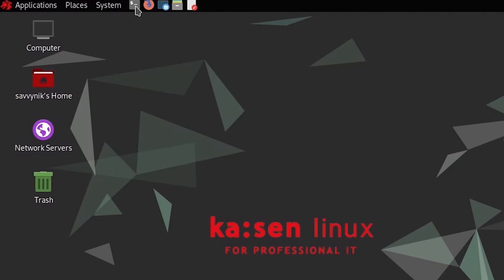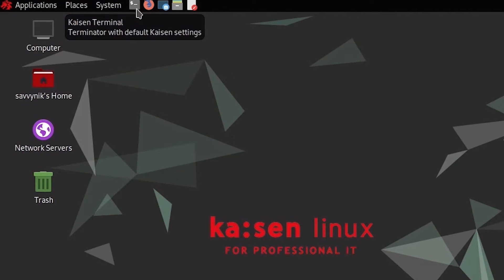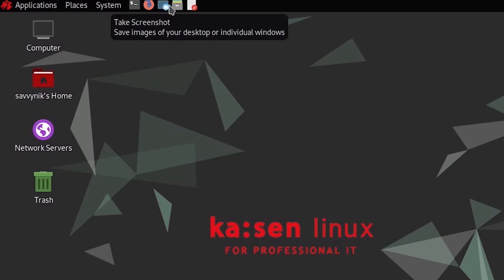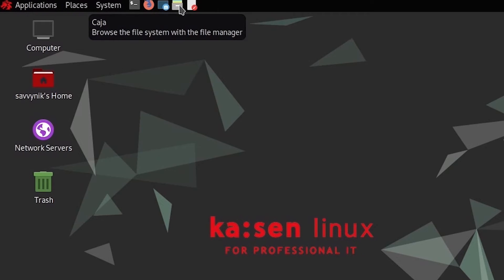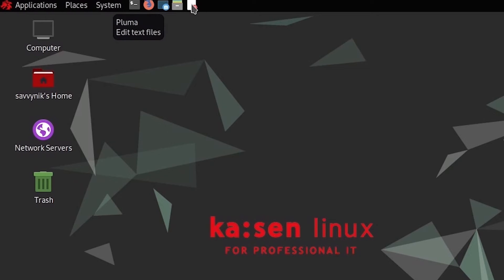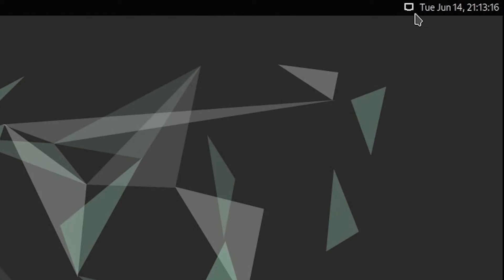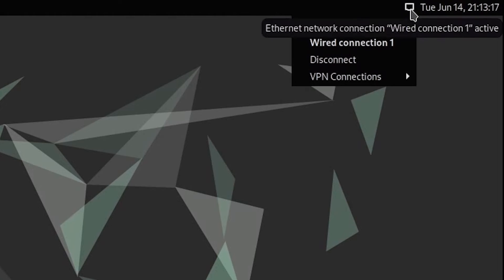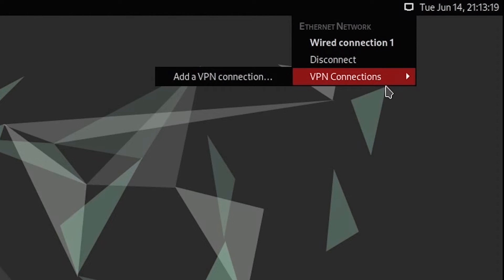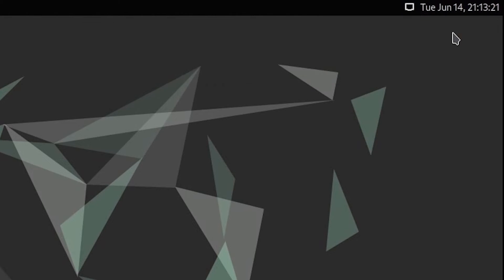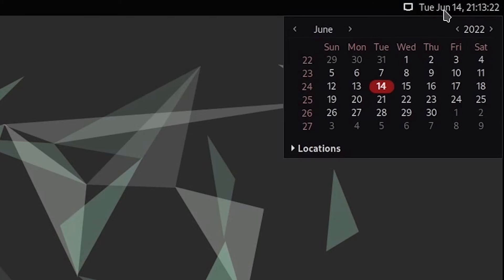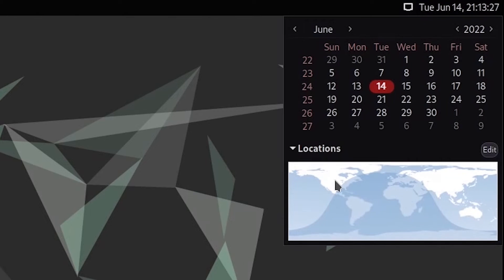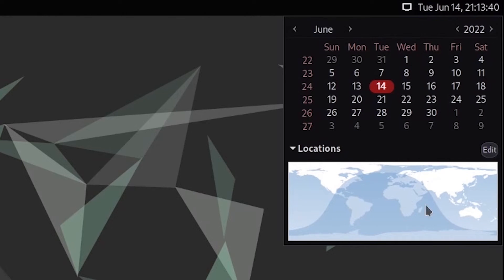Then we have a few icons here, which give you access to the terminal. The default web browser here is Firefox. You can take a screenshot, get Caja the file manager up, or Pluma the text editor. In the far right-hand corner, we have our wired or wireless connection, including VPN connections if we have them. And to the right of that, we have the current time, date, and calendar if selected, including a map of the world with the current time and night versus day locations.